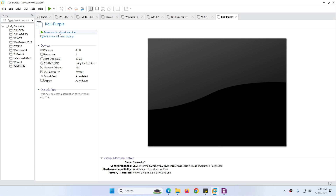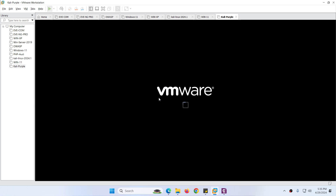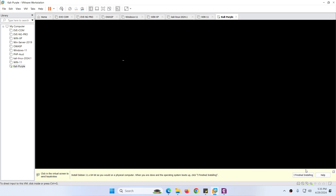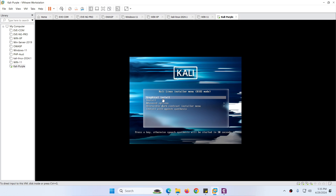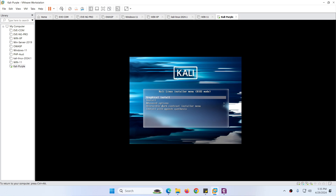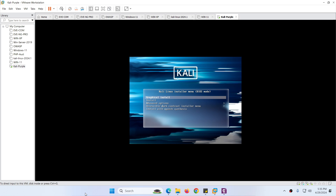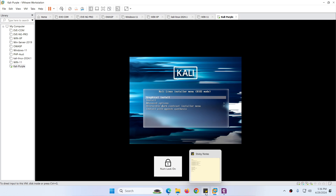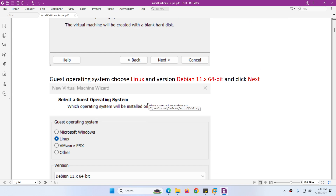Now Kali Purple is set up with these specifications. Click Power On This Virtual Machine. From here you need to follow along — I will choose the first option Graphical Install and hit Enter.